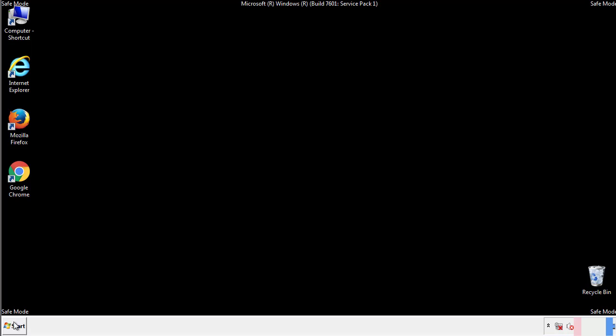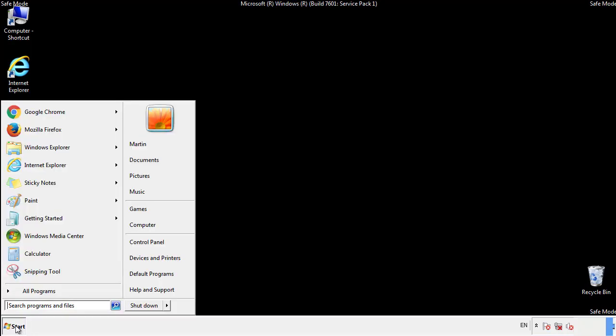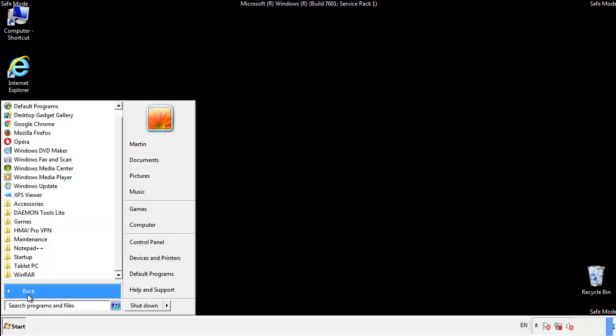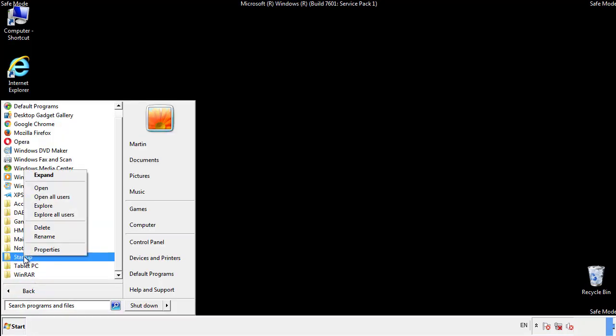Now we want to check for any suspicious files in our startup folder and delete them afterwards.